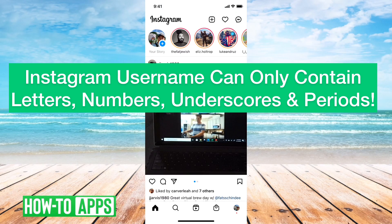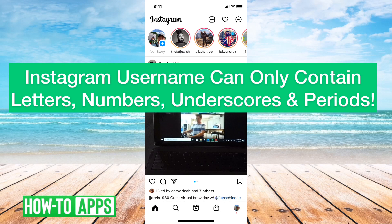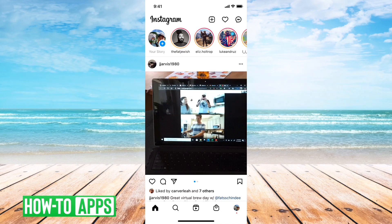Hey guys, Trevor here and in this video I'm going to walk you through what to do if you keep getting the error Instagram username can only contain letters, numbers, underscores and periods. It's pretty quick and easy so let's jump right in.